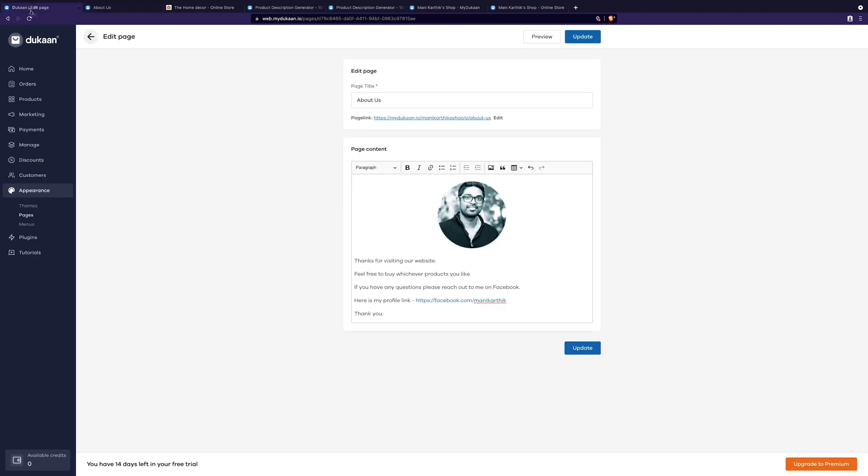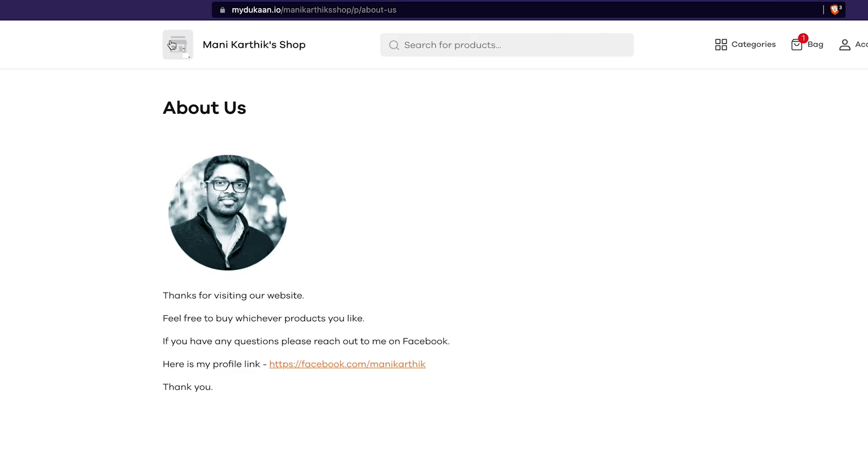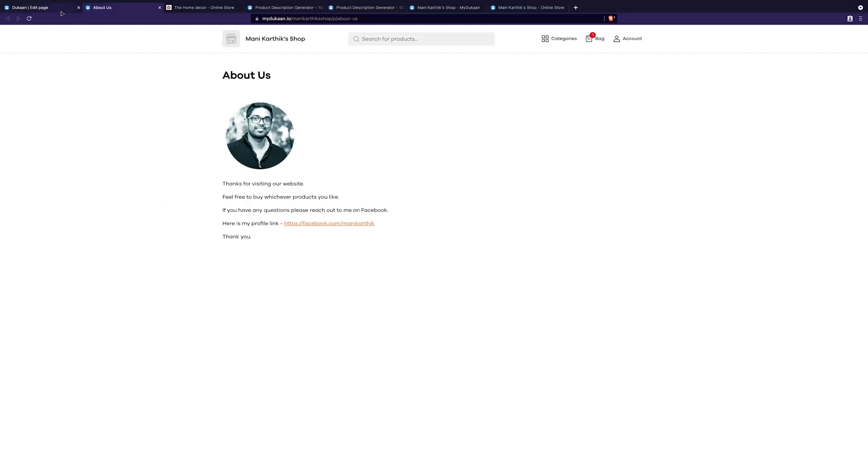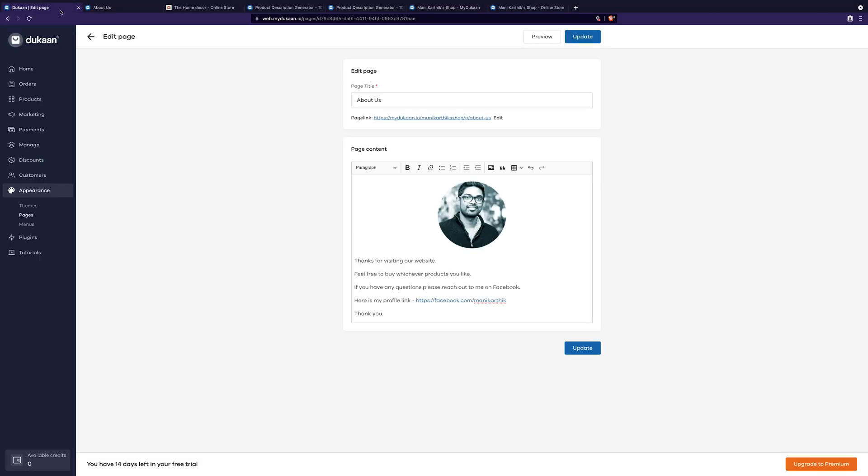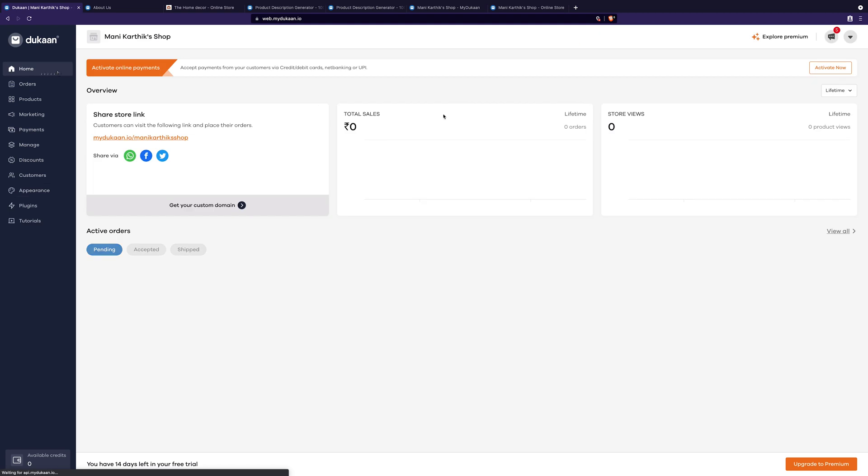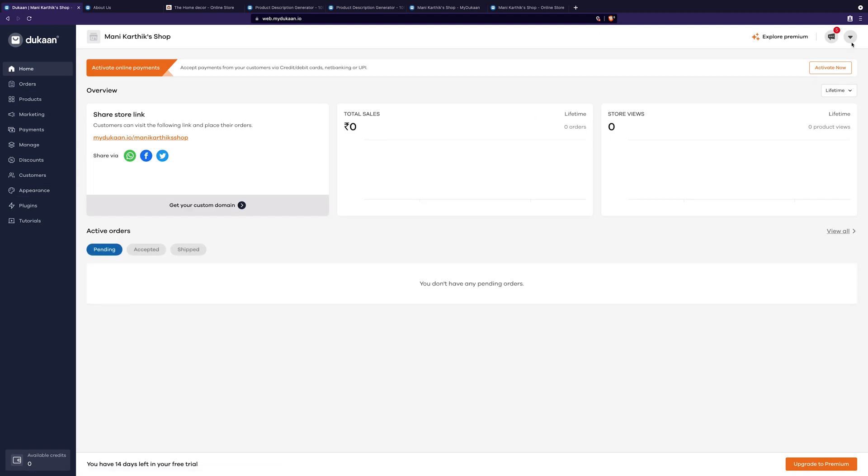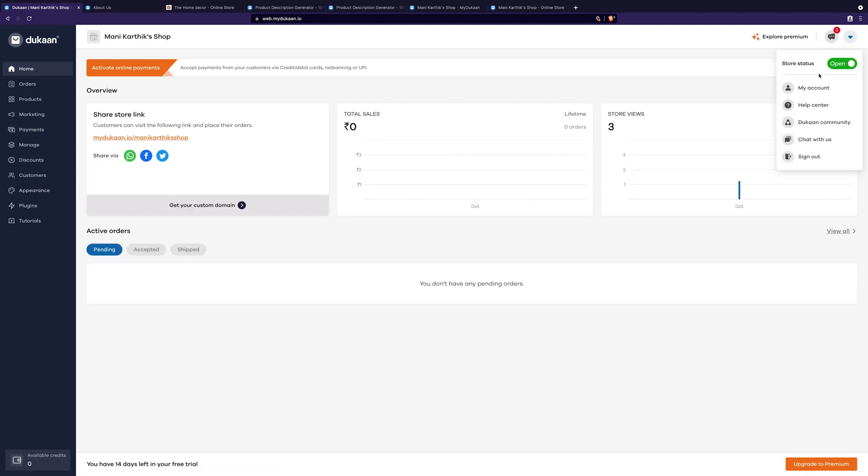Finally, let's change the logo of our store. This is very important. Go here and click on business details. Click on edit business details.